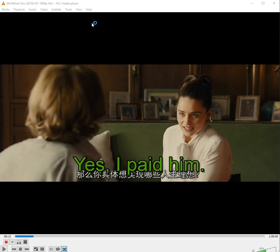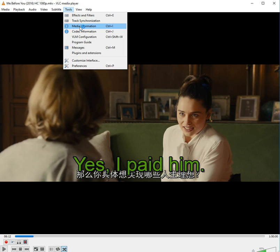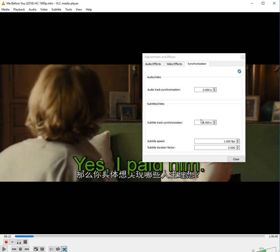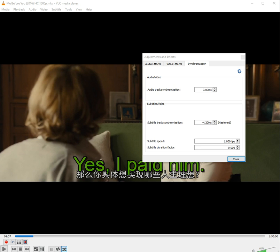Now go to Tools, then Track Synchronization, and set the subtitle track synchronization to minus 4 seconds. If the subtitle is faster than the video, you have to add time this way.